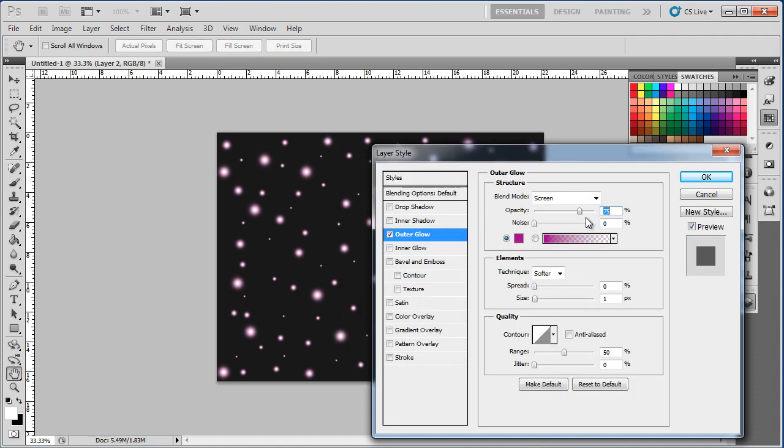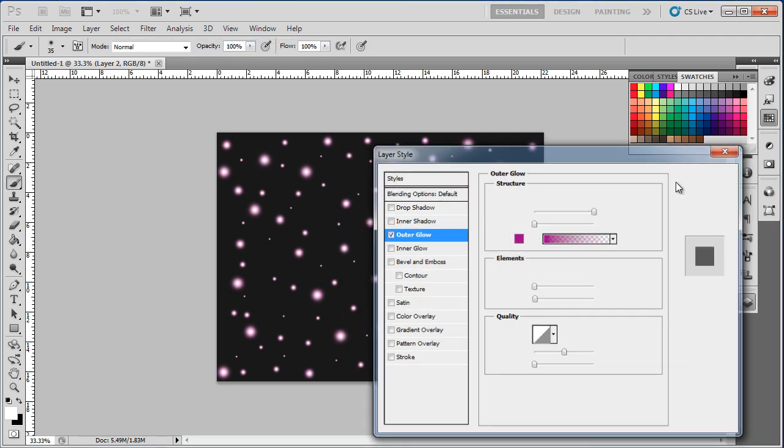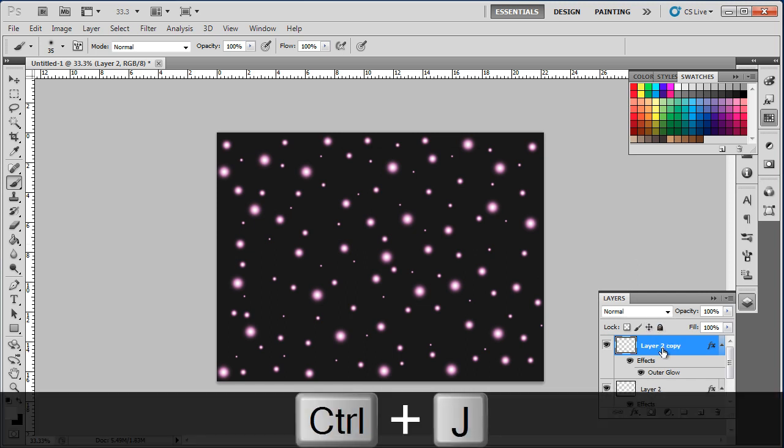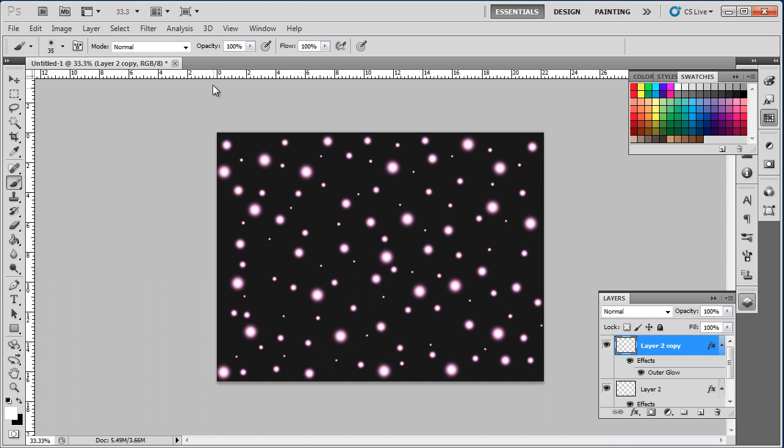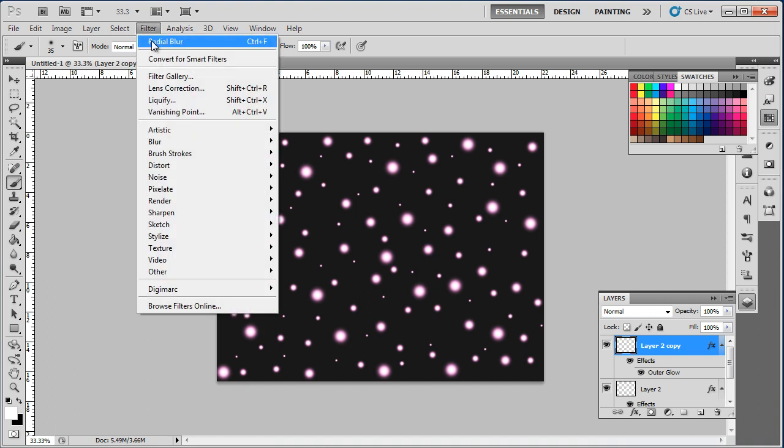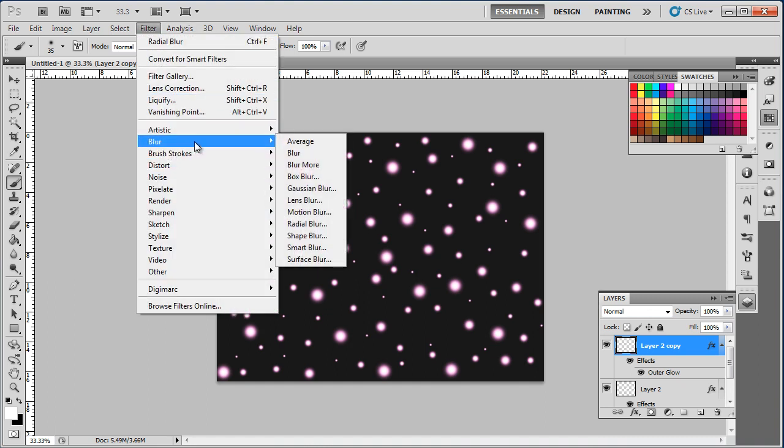After that, make sure that the opacity is set to 100%. With that done, make a duplicate of the layer containing the dots by pressing Ctrl J on the keyboard. After that, go to the filter menu on top, move over to blur, and select the radial blur option.